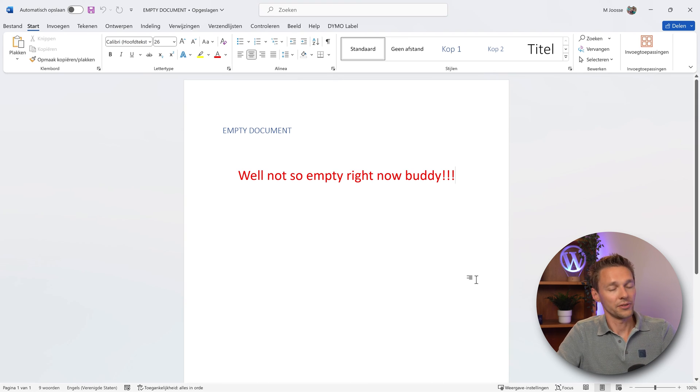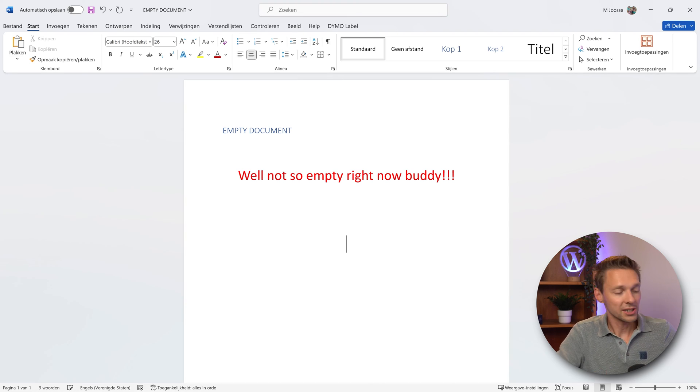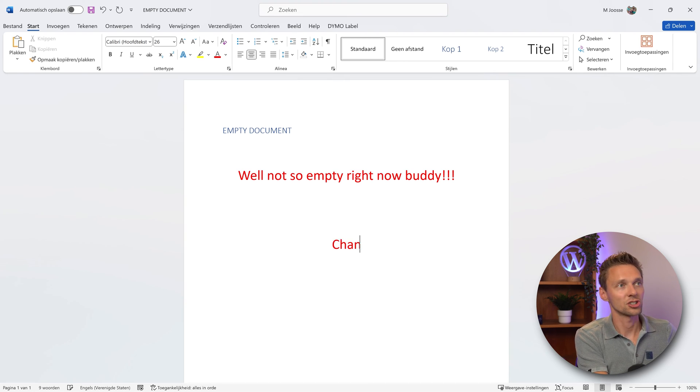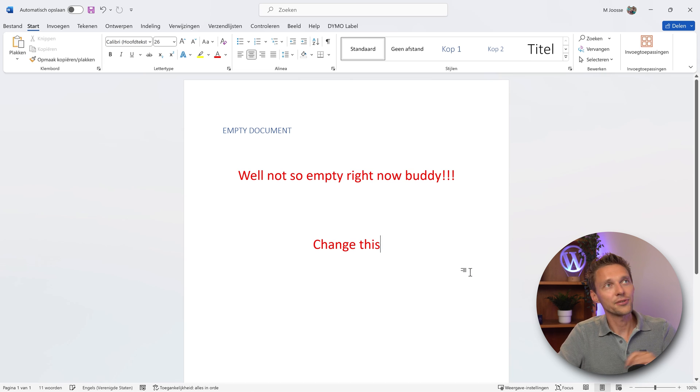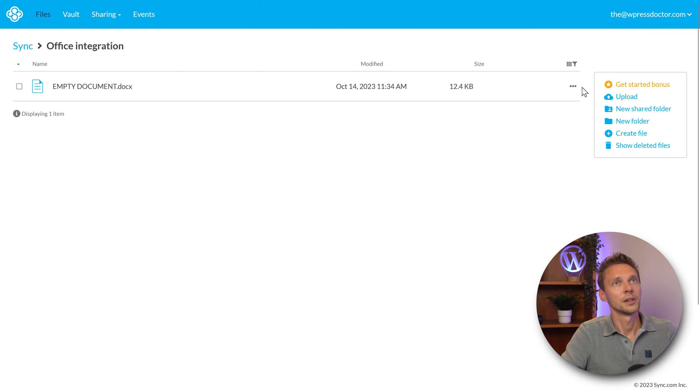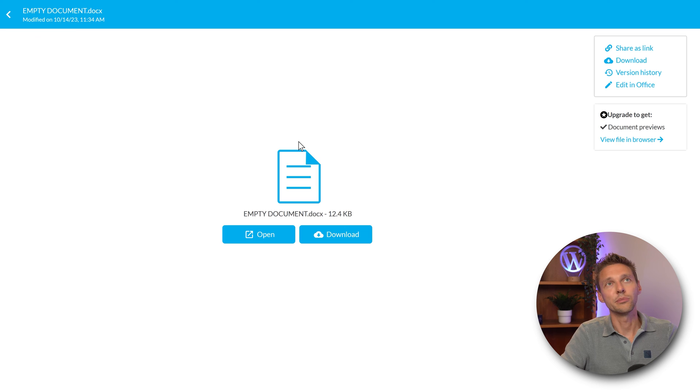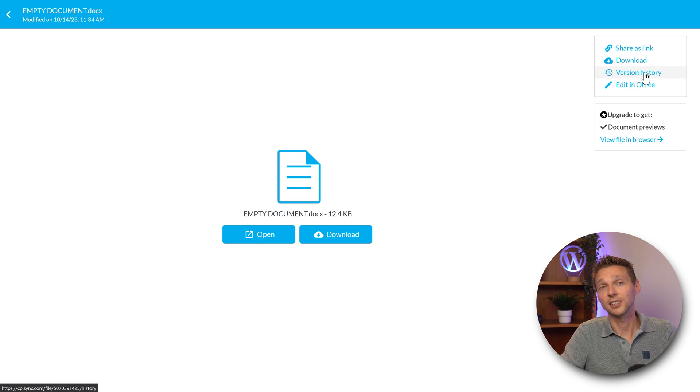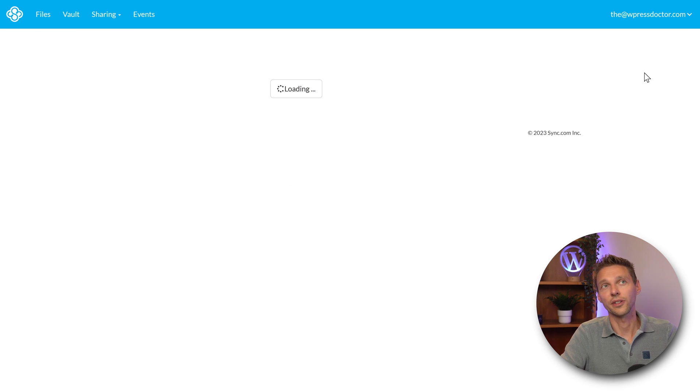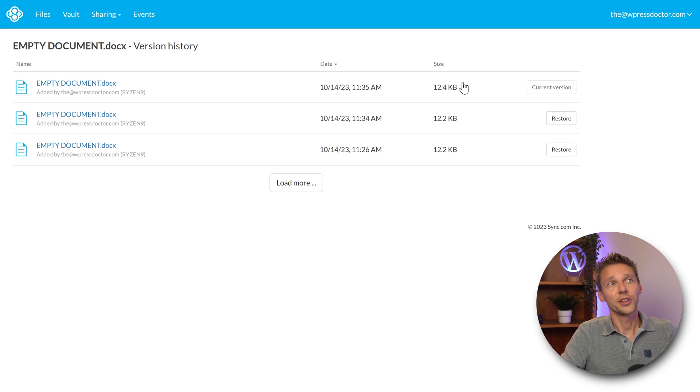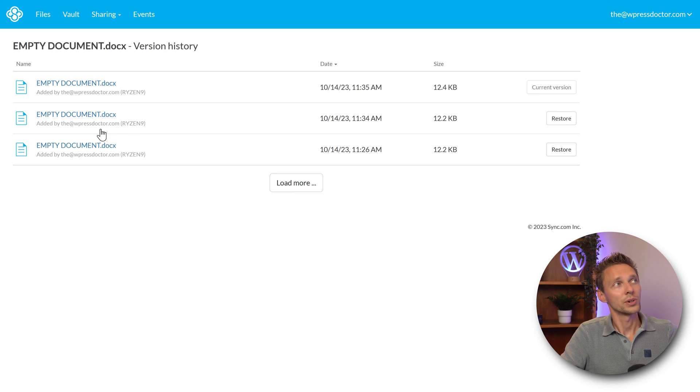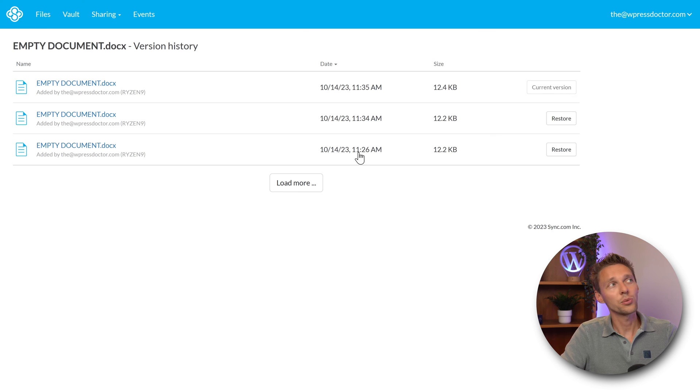Of course with every cloud storage system comes the going back to different kind of versions. If I now go to my Office and I change this, change this, and I save it again. When I go into my folder in here, into my file, I can go to version history over there and you can see that we have three different versions already. The current version right there, we have another version, and we have the first version.